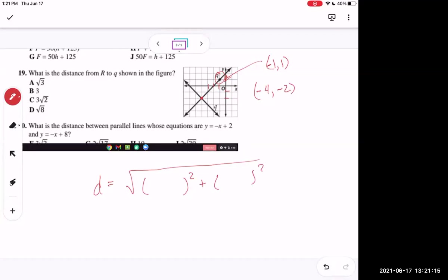So we plug in: x values give us negative four minus negative one — be careful with signs — and y values give us negative two minus one. That's the distance formula applied to these two points.